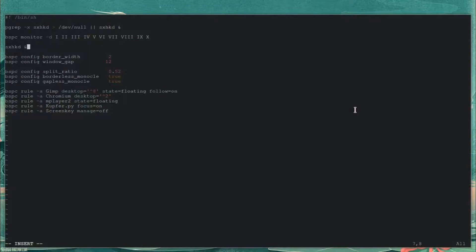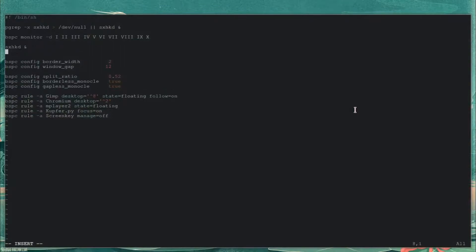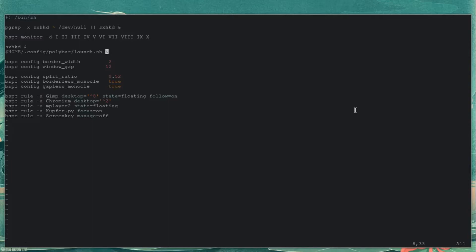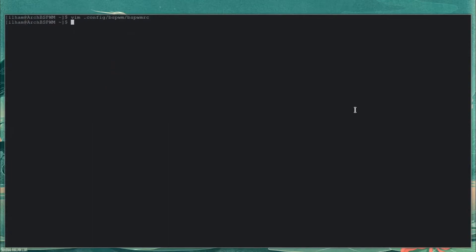So let's set it to run: exec ~/.config/polybar/launch.sh. Done. Let's save the file, and now let me do a window manager reload. Bam — Polybar's right there.